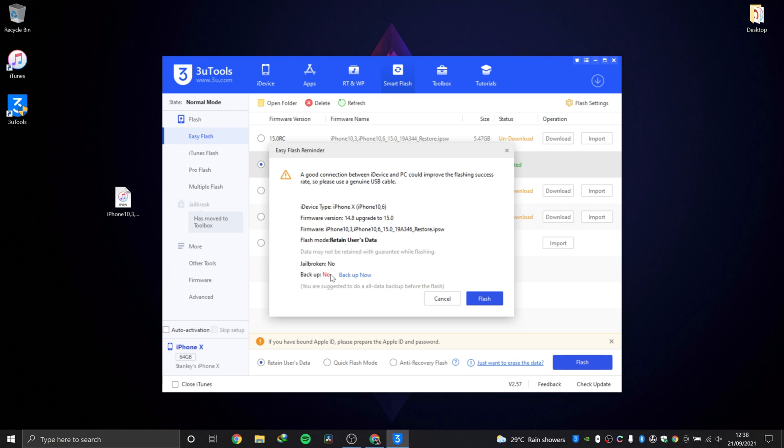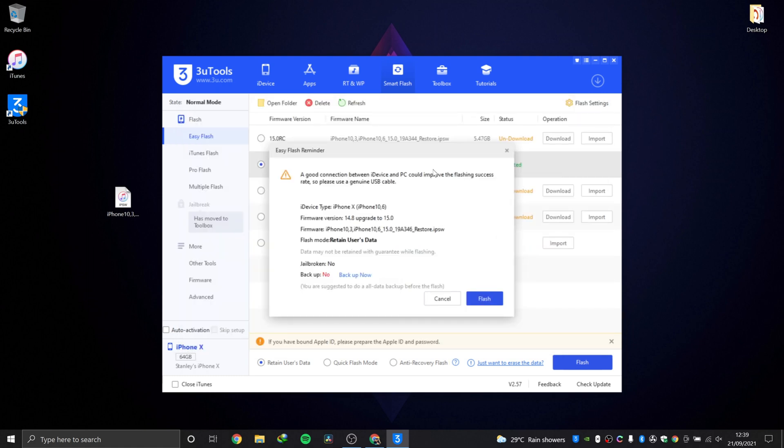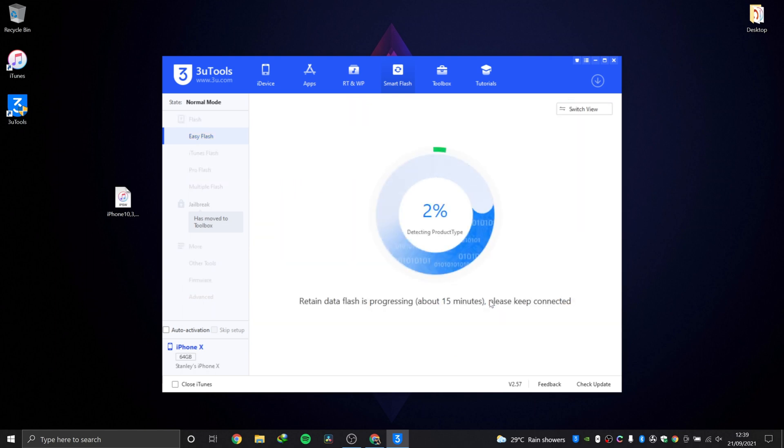Here it's very important: it says we are not backed up yet. I'm not going to back up this device because there's basically nothing on it, but it is very advisable to go into backup now and do a full backup. Now that we are sure everything is good, we just go ahead and hit flash.